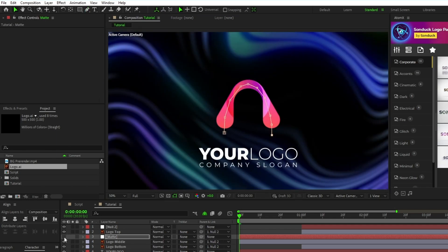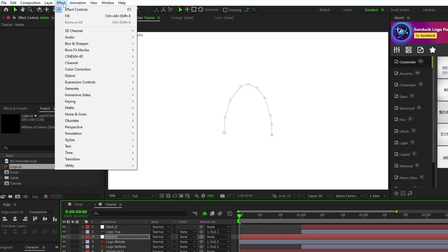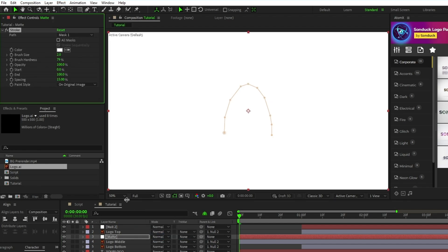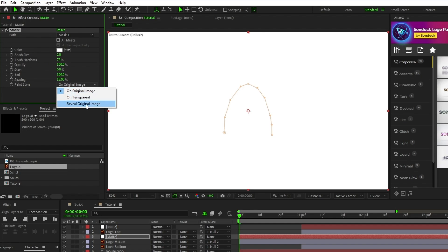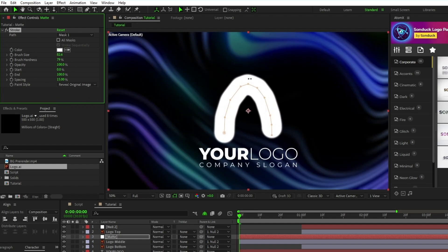Toggle the visibility back on, go to Effect, Generate, Stroke, make sure Path is set to Mask 1, set Paint Style to reveal original image, and increase the brush size until the stroke covers the entire shape.